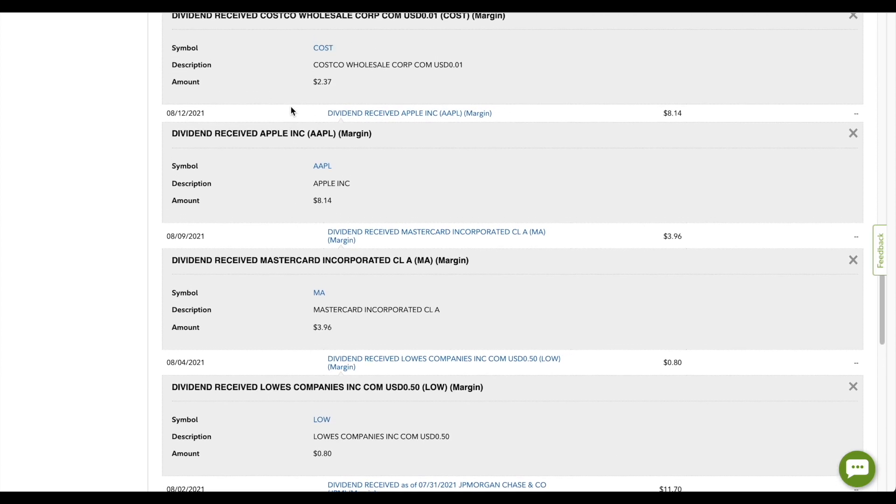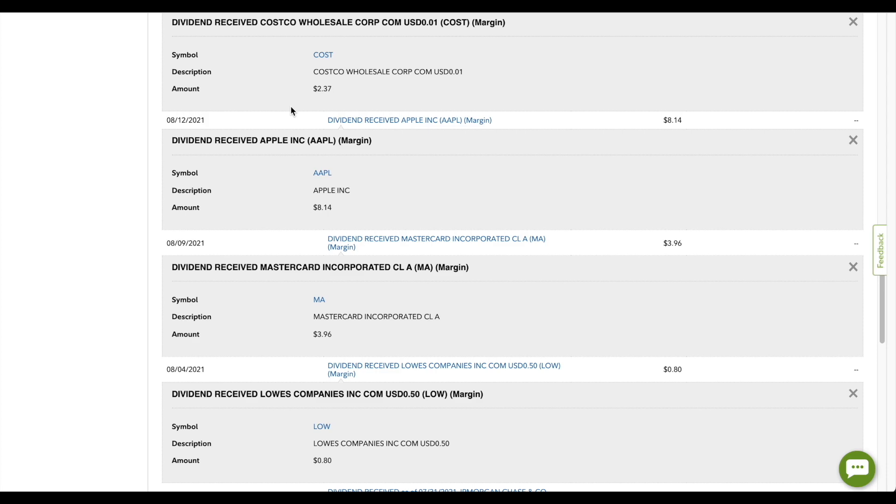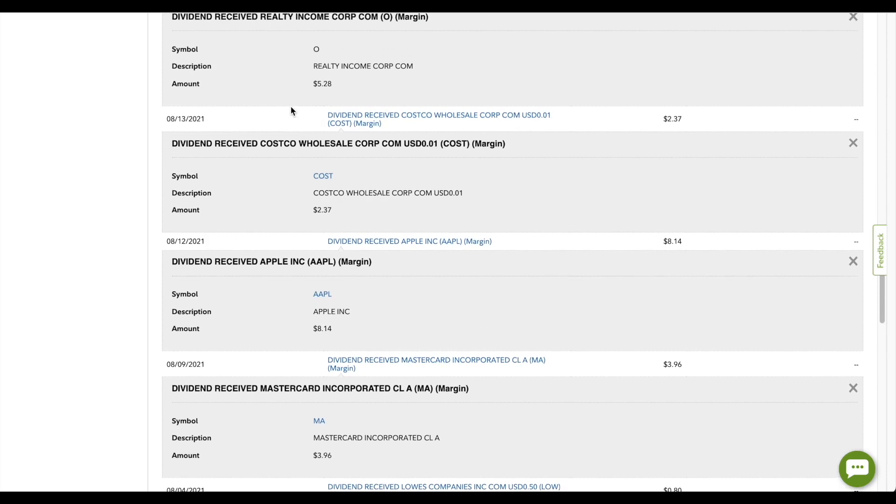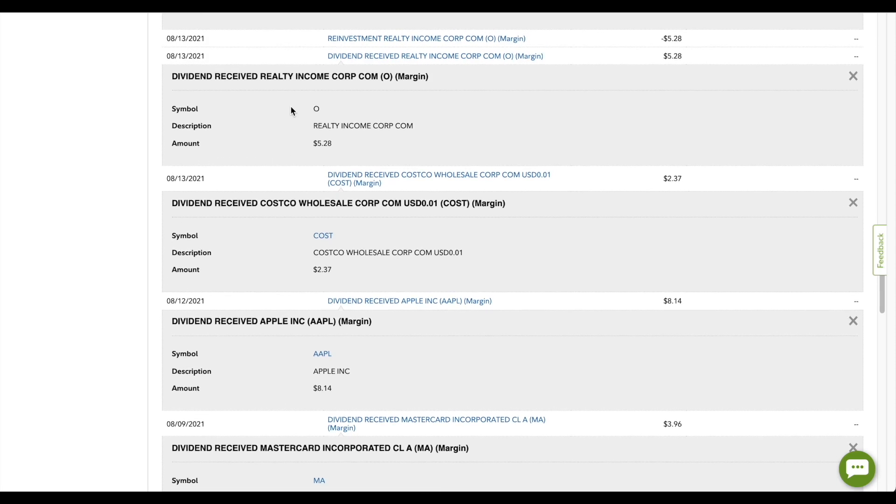The next company that paid me was Costco, paying me a whole $2.37. Wouldn't it be really cool if Costco paid me enough in dividends to afford their membership every month? Moving on, we have O Realty Income, not Reality. This is a monthly paying REIT, and they paid me a whole $5.28 this particular month, and that actually went into buying more of O Realty Income, not Reality. So I really love the compounding effect of O.